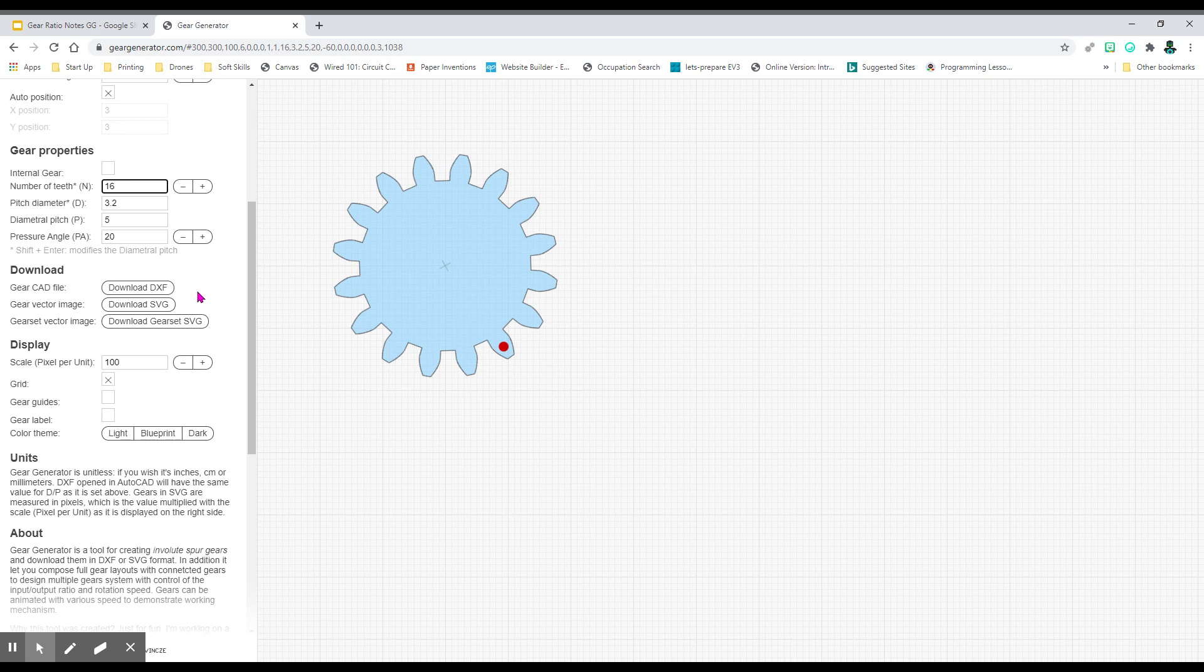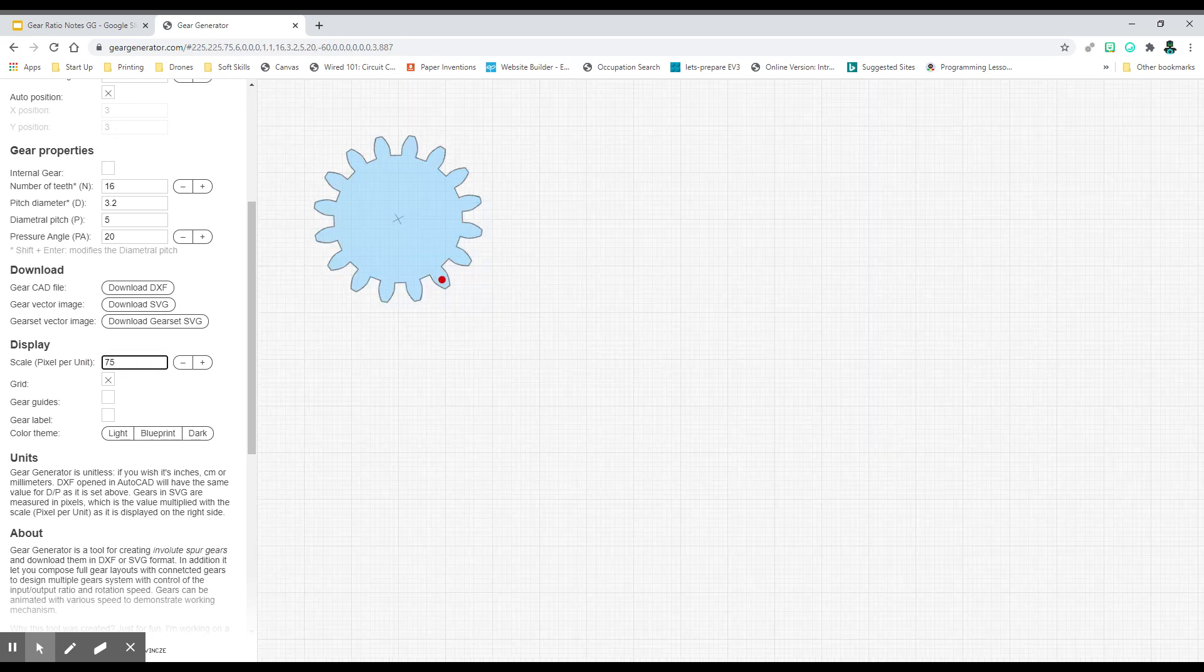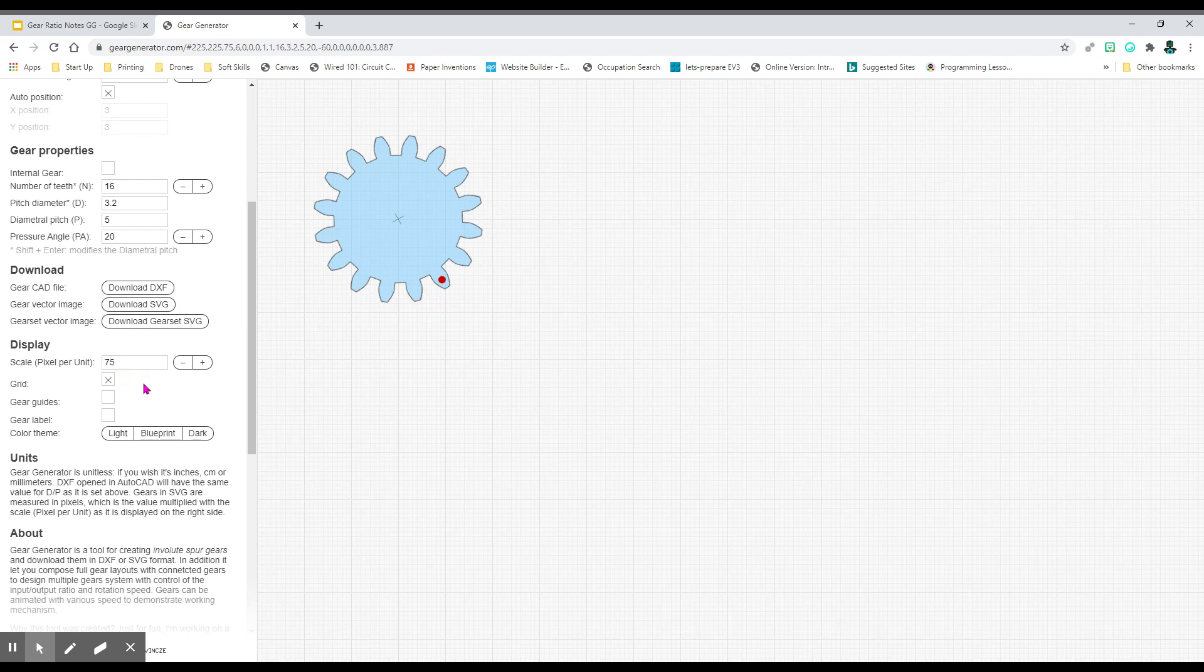Ignore download. You will not be downloading. Under display, we have a scale. You want to change this to 75. It makes things a little bit smaller for you to see. If you still can't see it in your Chromebook, go ahead and change it to 50, whatever you need to do to work.